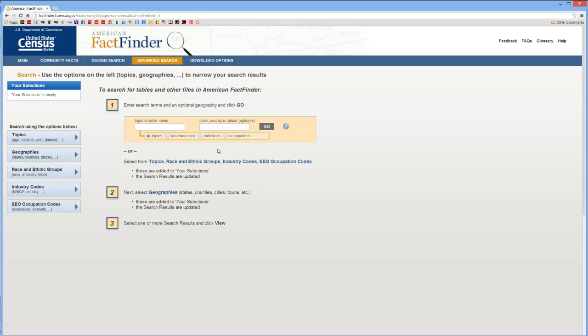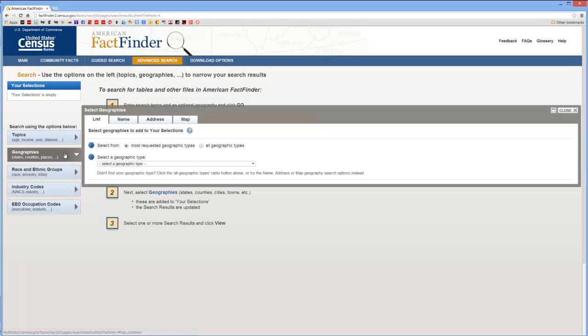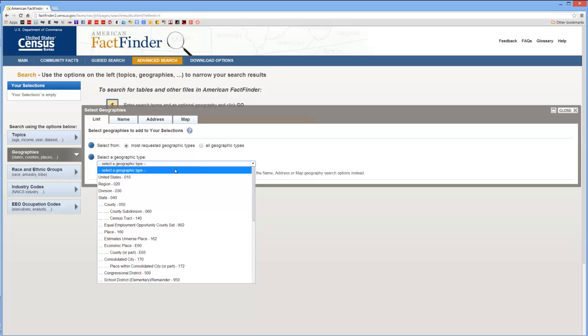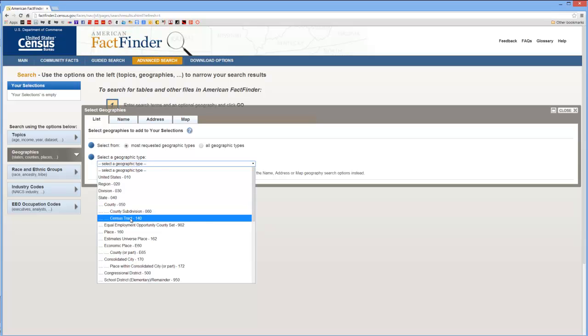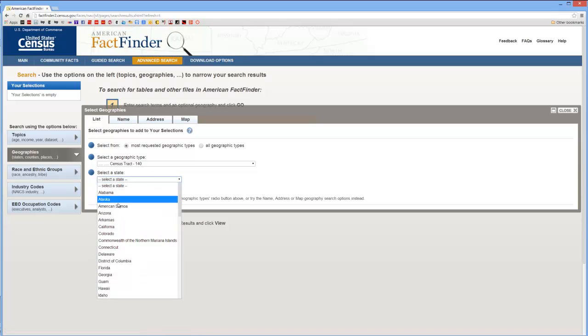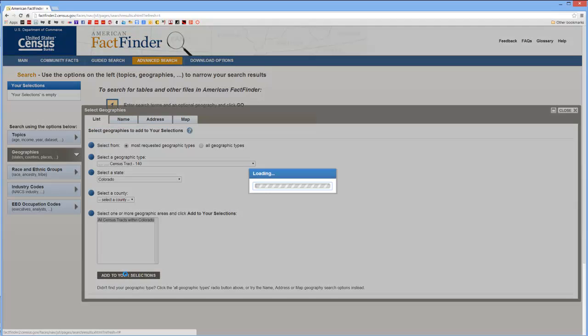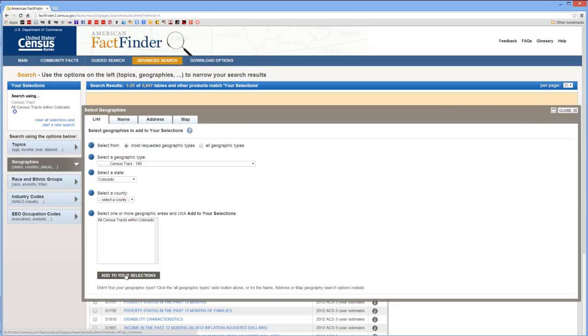The first thing I like to do is select the geographies that I'll be working in. In this case I want to get census data that's been aggregated to the census tract level. Go ahead and select Census Tract. It'll ask you which state, Colorado. It'll ask you if you want to select a county but in this case I actually want to select data for all census tracts within Colorado. It's okay if I'm downloading more data than I'll actually need in my map. When I'm done adding that to my selection I can close that window.